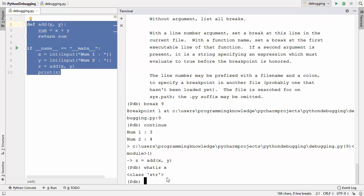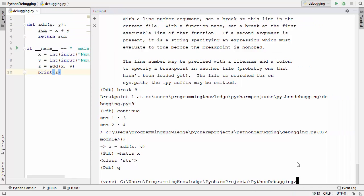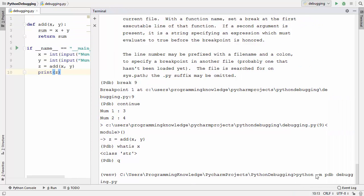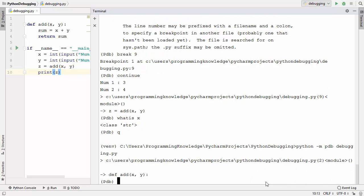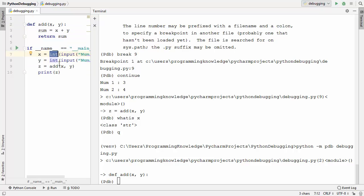To quit pdb, give the quit command or press q then enter, which exits pdb. Then restart pdb with the command python -m pdb debugging.py, which reloads the script with the corrected code that now includes the int conversion.